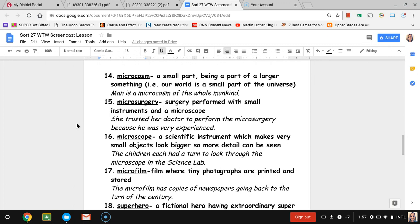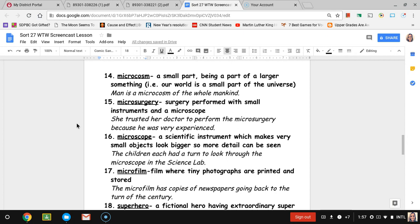Number fifteen, microsurgery. Microsurgery is surgery performed with small instruments or tools that the doctor uses, and also a microscope that would probably go inside of you so that the doctor could see inside and what they're doing. The sentence is she trusted her doctor to perform the microsurgery because he was very experienced.